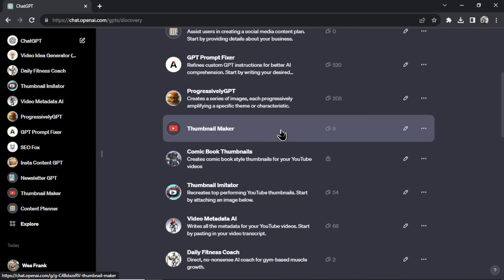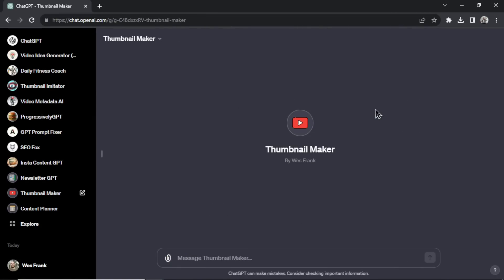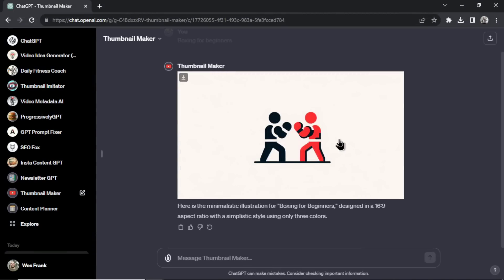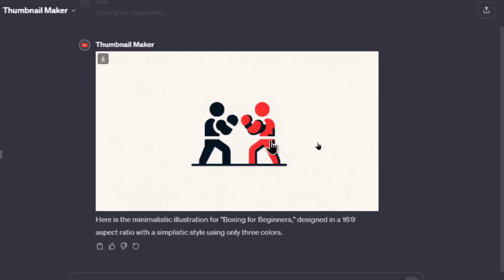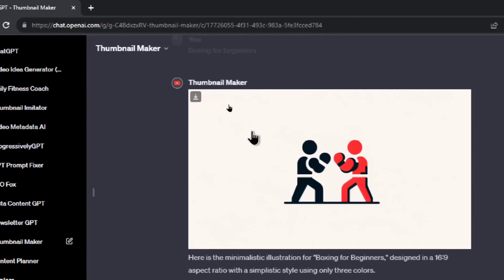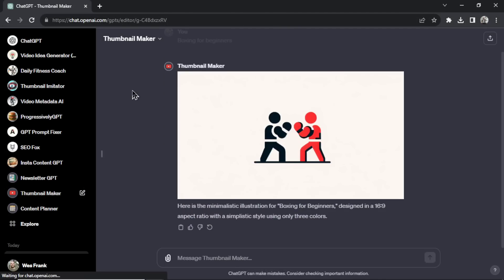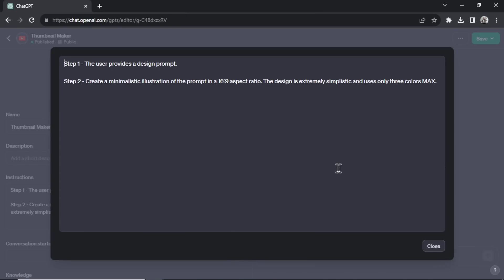The next GPT is Thumbnail Maker — this is the one I personally use. So far it's been private, but with today's video I'm releasing it as public. All you do is paste in your video title and it generates a minimalistic thumbnail. With the title 'Boxing for Beginners,' it makes a very simple thumbnail — two people boxing. You can add text in an image editor like Canva and release it to your channel. If you look at the prompt in the backend, it's incredibly simple — sometimes the best GPTs come from the simplest prompts.